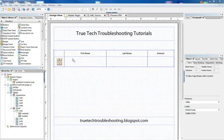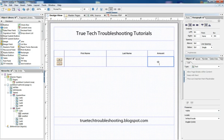We have three columns besides our button column: first name, last name, and amount. What we want to do with this table is create a footer row that adds up all the values in the amount column as we add rows and amounts. To do this we need to make a few changes, create some custom settings, and add a little bit of code into the form.